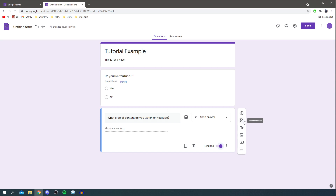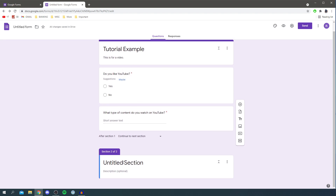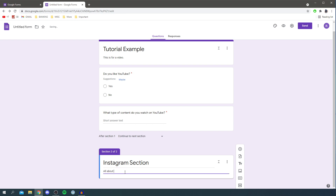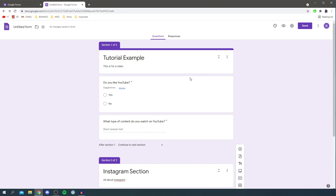You can also import questions if you've got a list ready. There's an option to add a title or description, add an image, add a video, and also add sections. If you've got different sections — for example a YouTube section and an Instagram section — you can click to add a section, name it, and add questions within it. I'll do a quick example with an 'Instagram Section', add a description like 'All about Instagram', and then add a question like 'Do you like Instagram?'